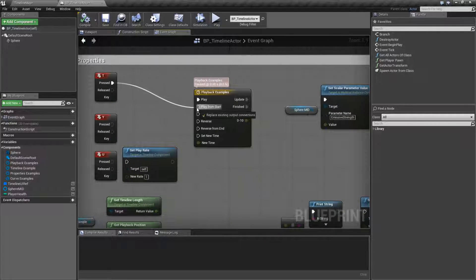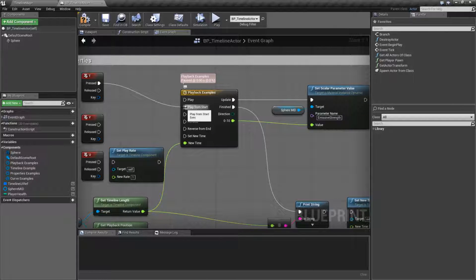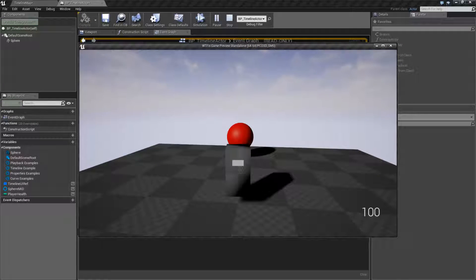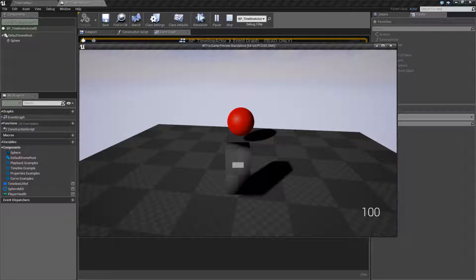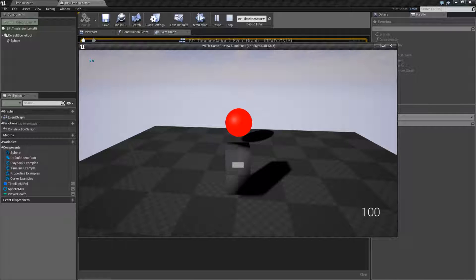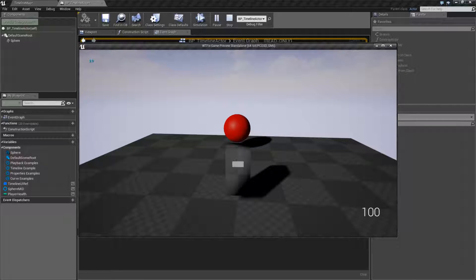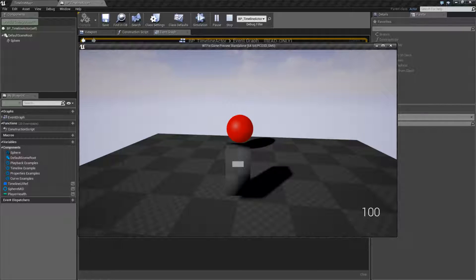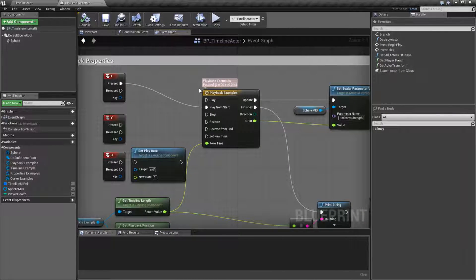If you want something to always play the entire thing, we have our Play from Start node. Every time you hit T, it will play from start. Something to note: if you fire off Play from Start in the middle of playback, it's going to fire again every time and it's never going to finish — you basically interrupt where the timeline currently is and tell it to play from start again.